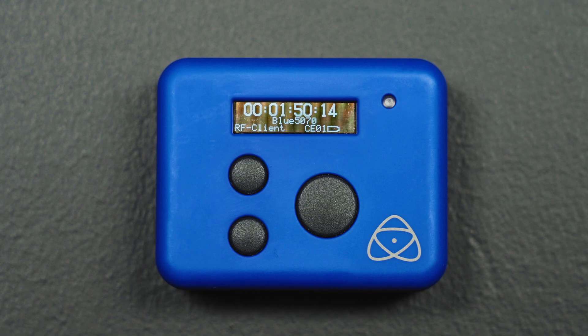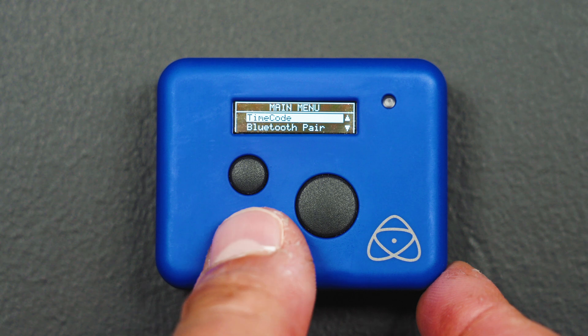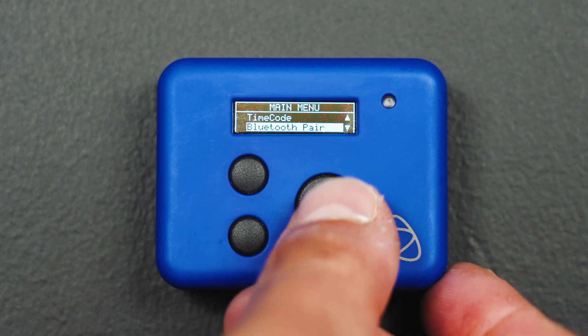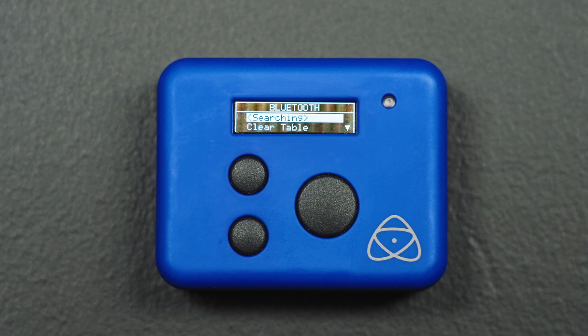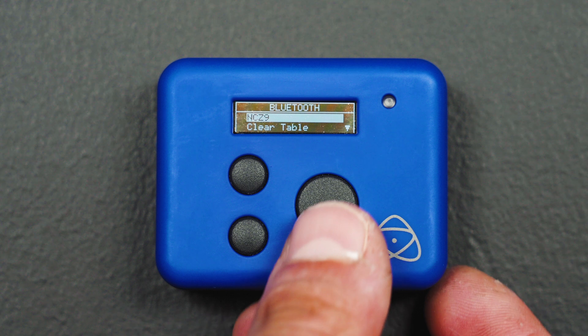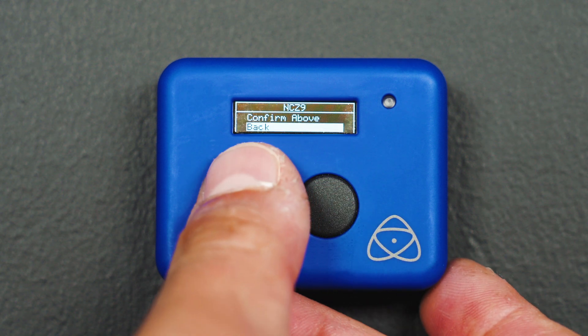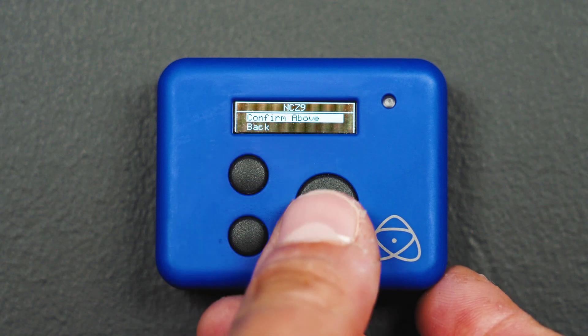On your Ultrasync Blue, in the main menu, navigate to the Bluetooth Pair page to start the searching process. Once the Nikon Z9 has been found by the Ultrasync Blue, tap Confirm.